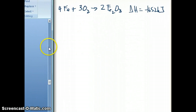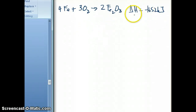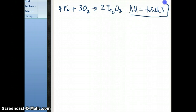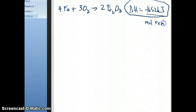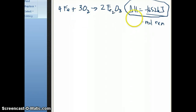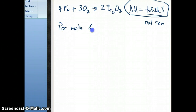Let's go to the scratch paper here. When we write the reaction this way and say that delta H is equal to negative 1652, what we mean is negative 1652 kilojoules per mole of the reaction. This is a really important term — it means per mole of the reaction as written.